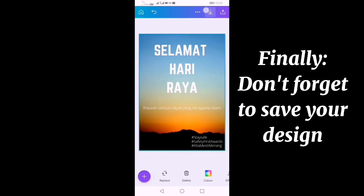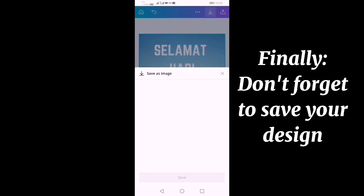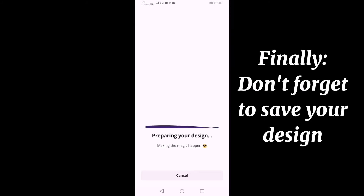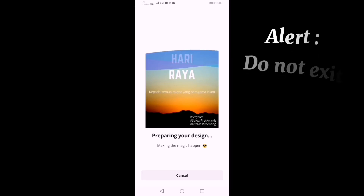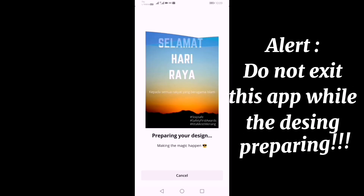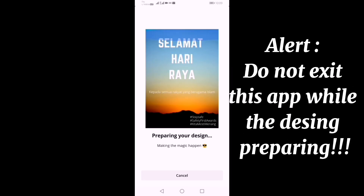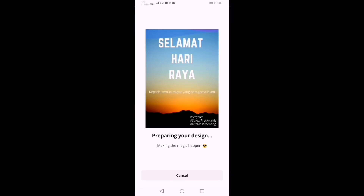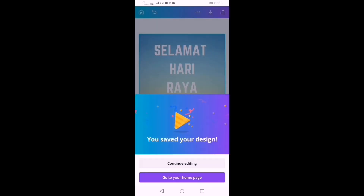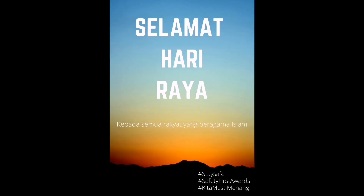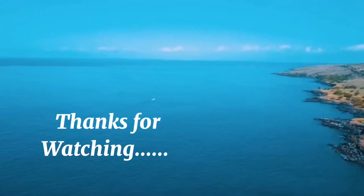The final step is you need to save your design. Please do not exit this app while preparing your design. See you next time. Bye-bye.